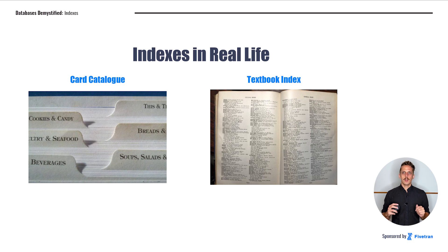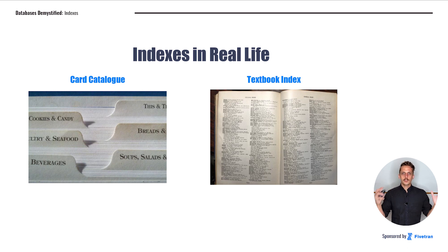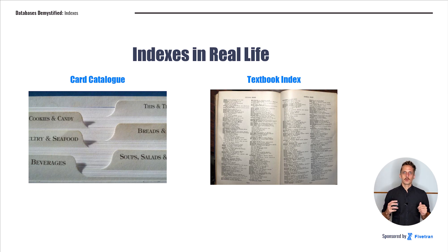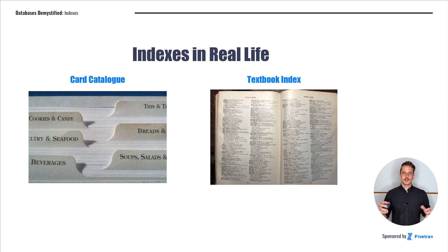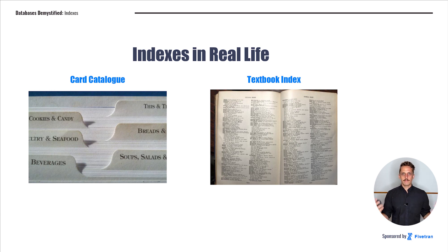One good example is a card catalog. These don't really exist in physical format anymore, but when I was growing up, we used to have card catalogs to look up which books in the library might contain a certain topic. My mother still uses one of these boxes for her recipes so that she can quickly find a recipe for a certain cookie, bread, or shrimp dish. The other really common place to encounter an index is in the back of a book, generally a non-fiction book or a textbook, where it can point you toward a certain topic you're interested in.